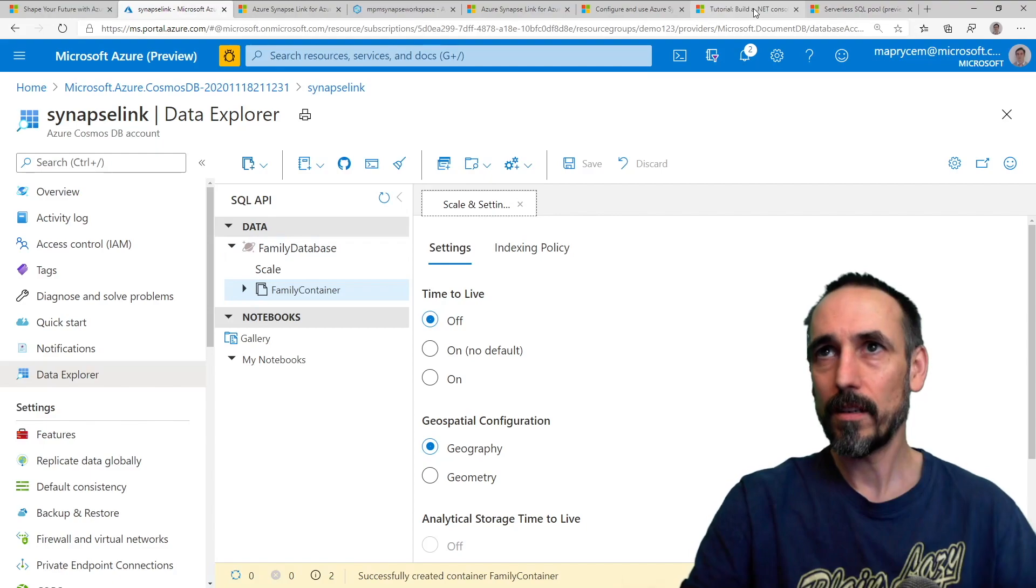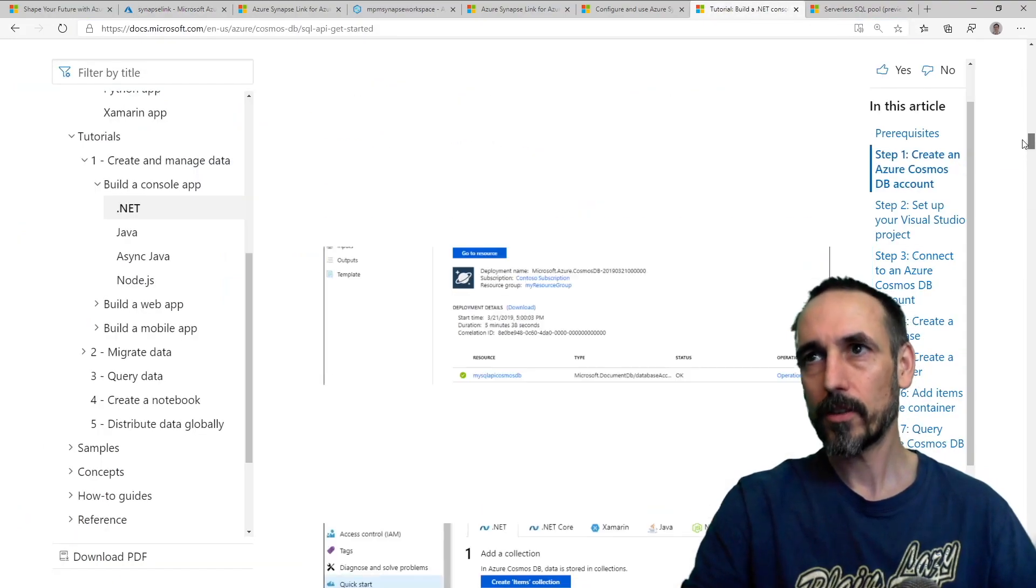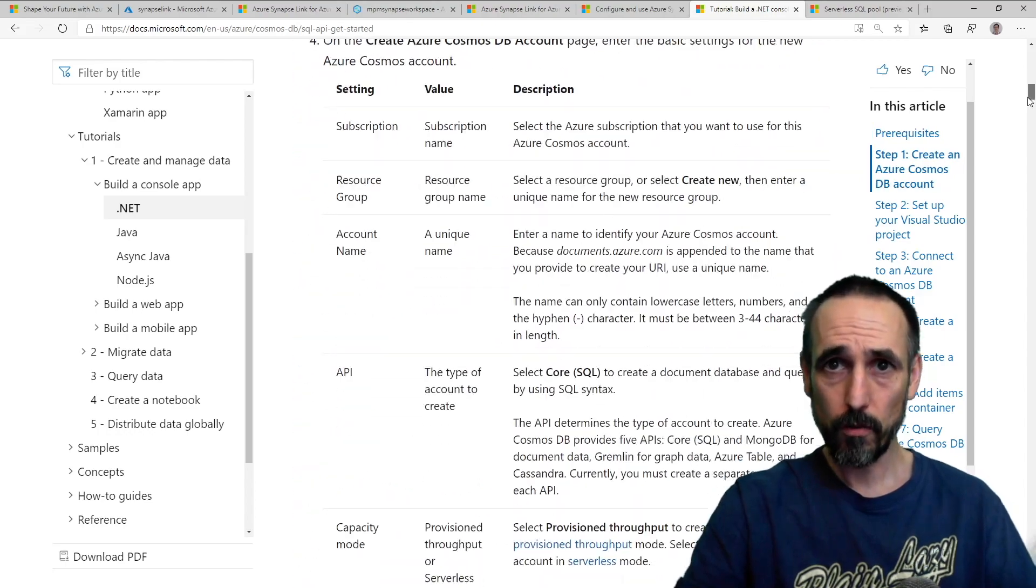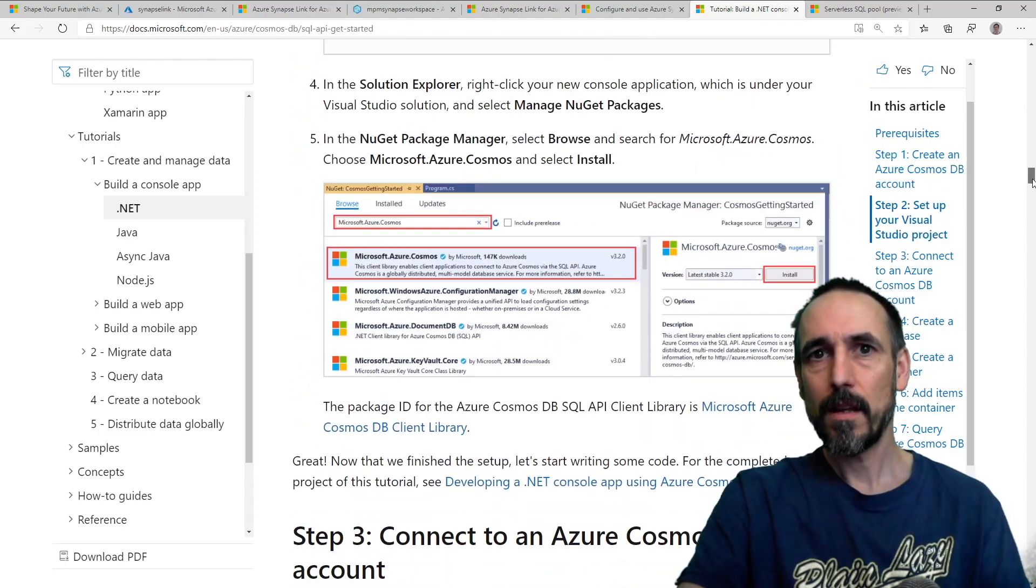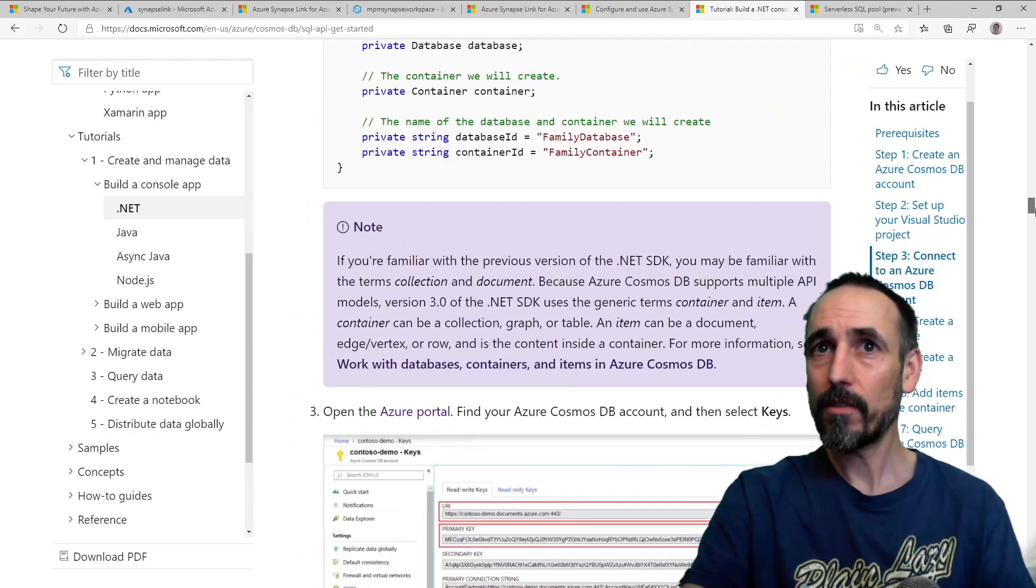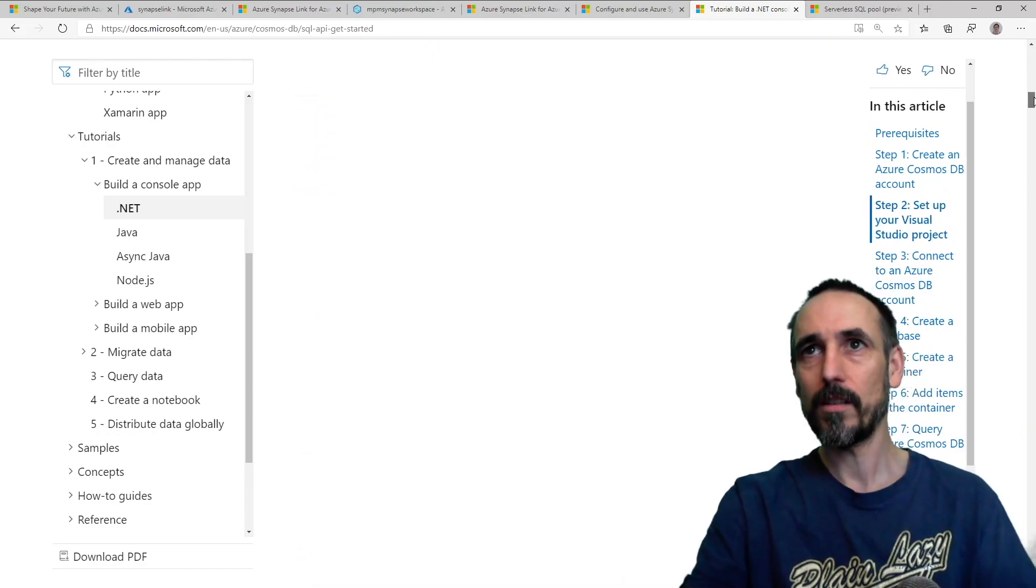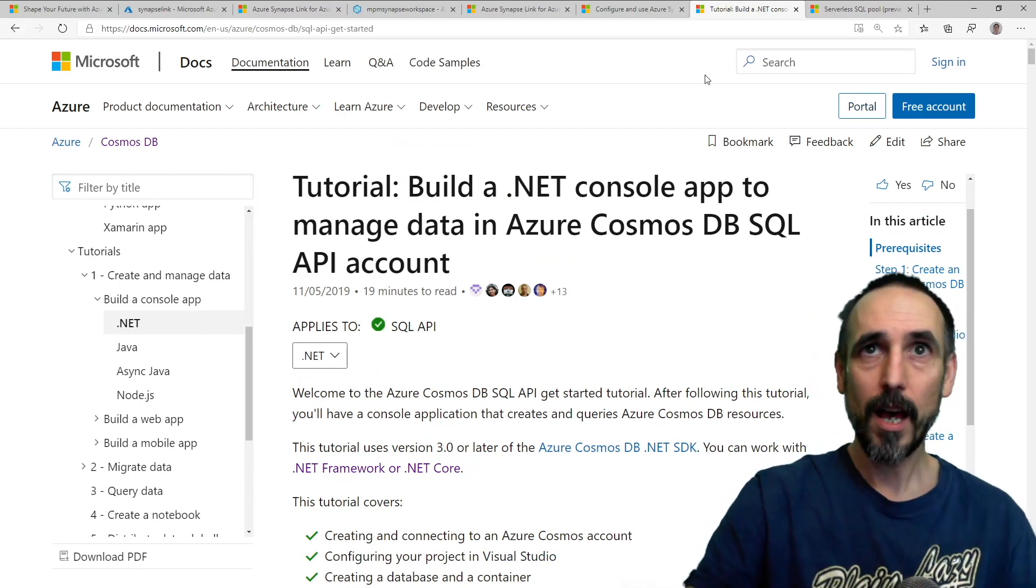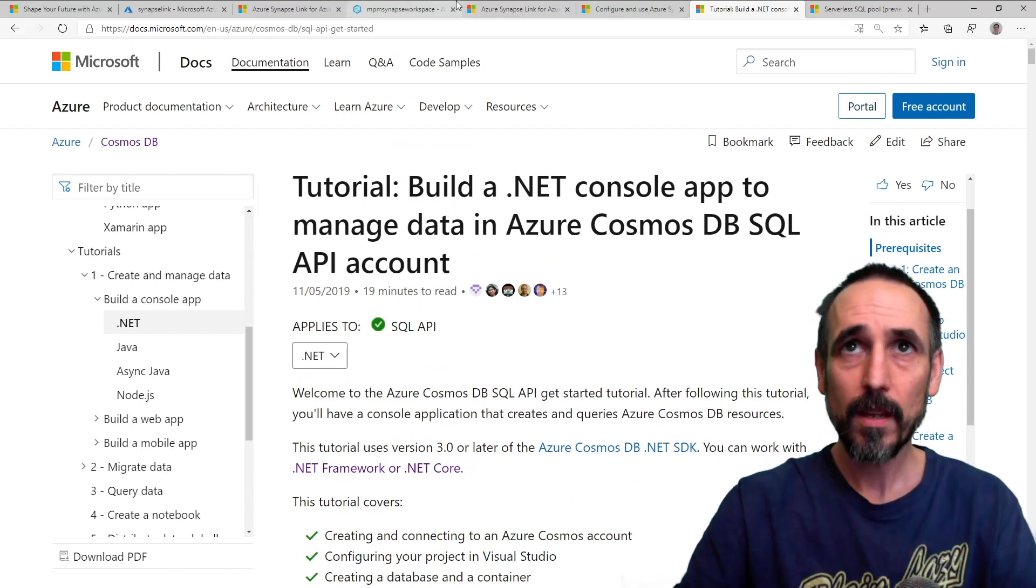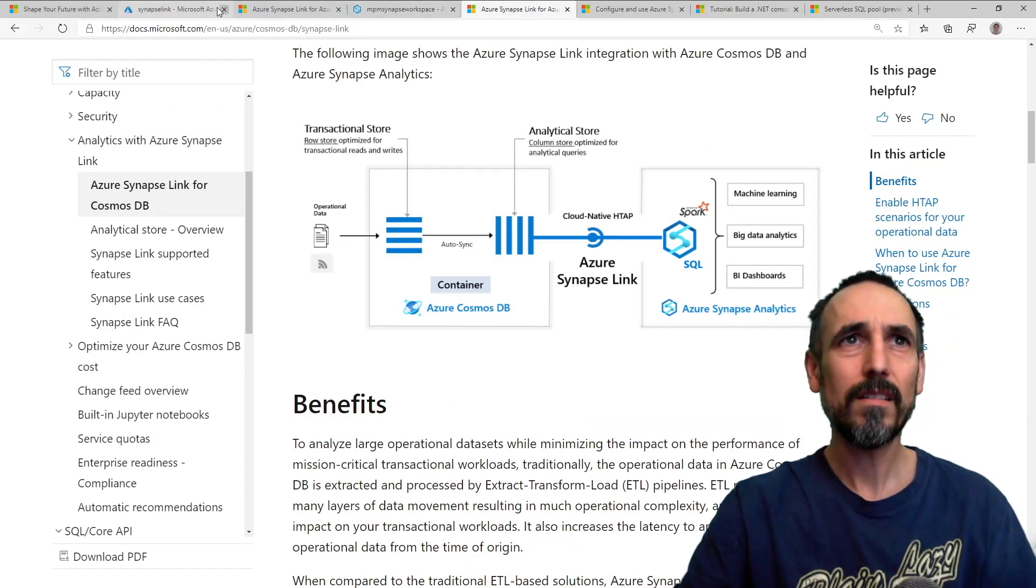All right, so what I then did is I took down this article, and this actually talks you through all those steps of creating a Cosmos DB account and then creating a client to then insert some data. That's really all I wanted to do was insert some data and then I can query it later. So there's a couple of bits of information that the client will need.